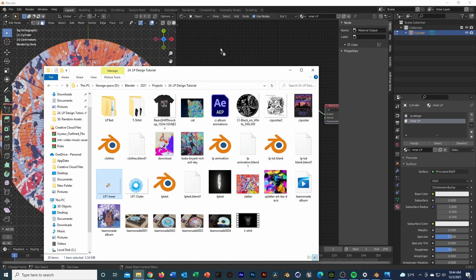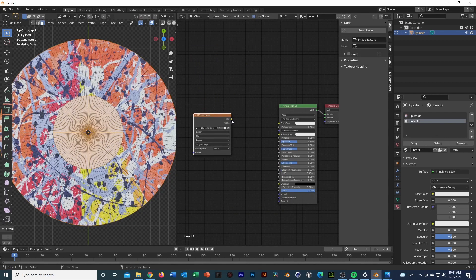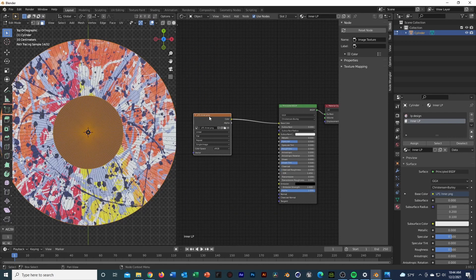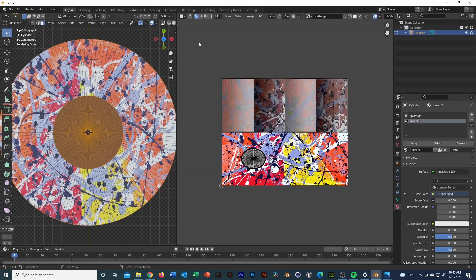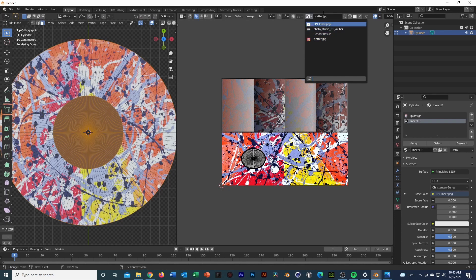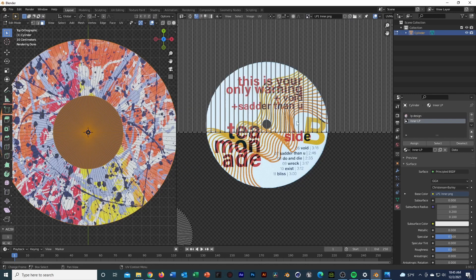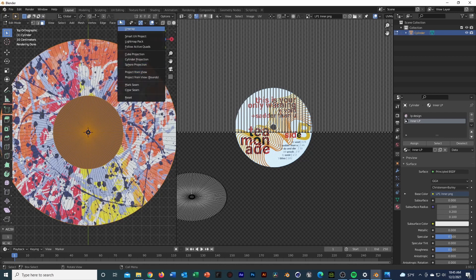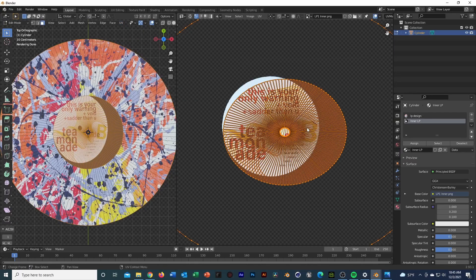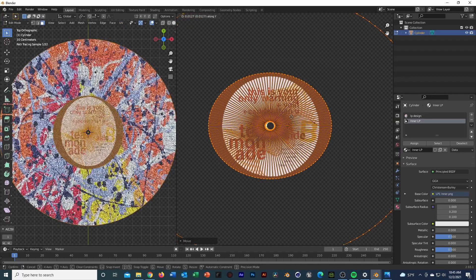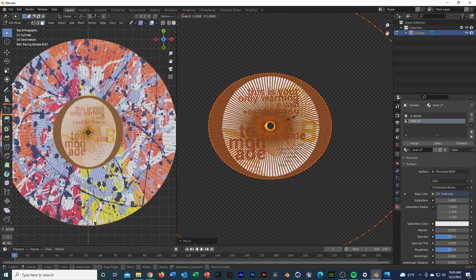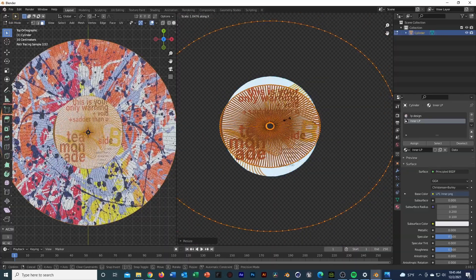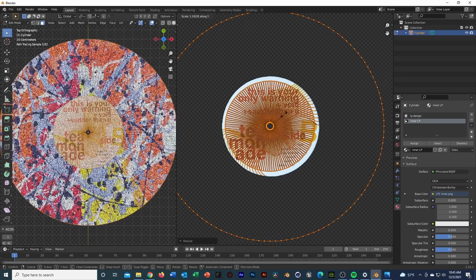I could bring in another texture — this is one I actually Photoshopped off one of my friend's records. It'll look a little off to begin with, but in the UV editor switch over to the LP Inner section. I like to use Project From View — go to UV and then Project From View — it makes it easier to line things up.